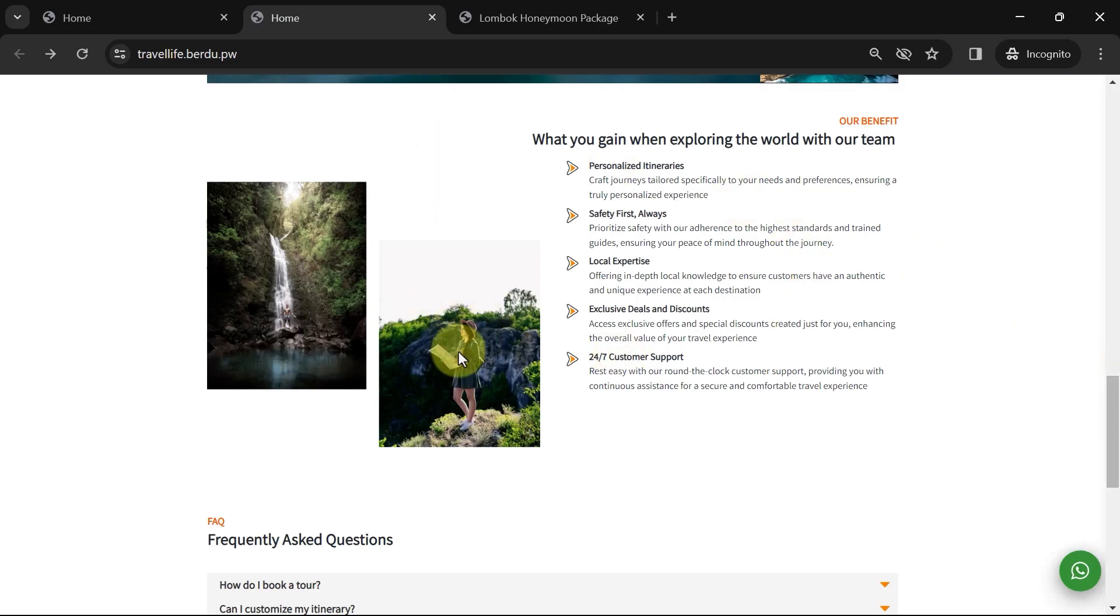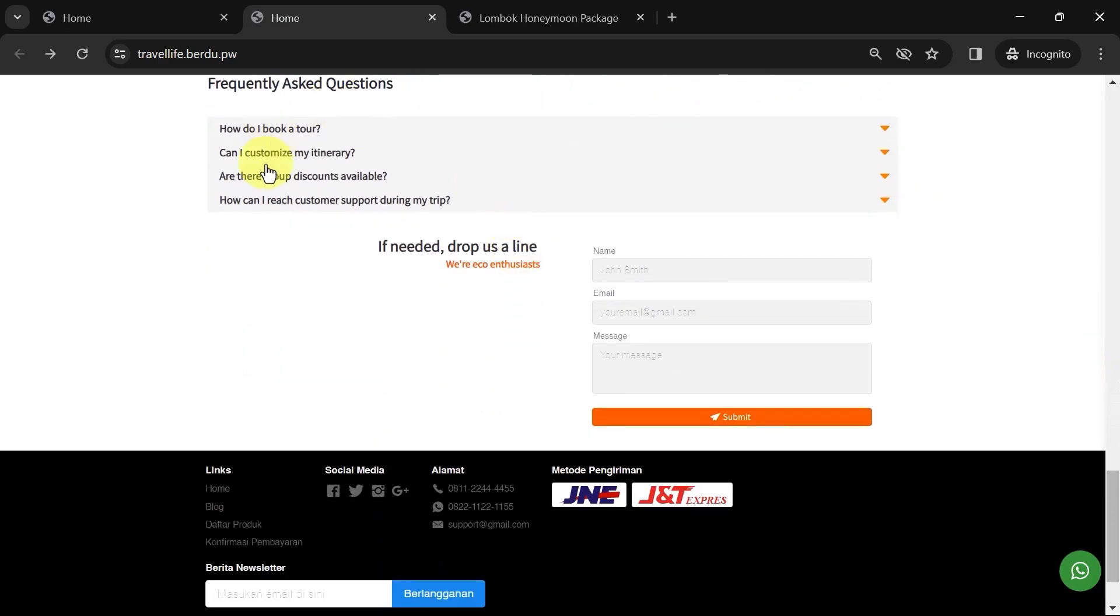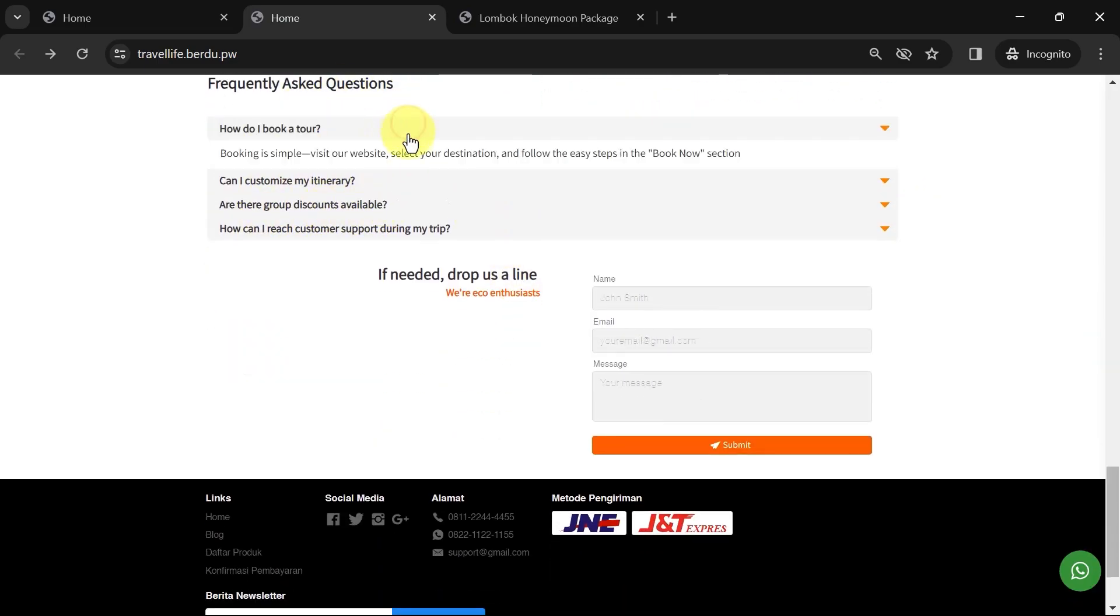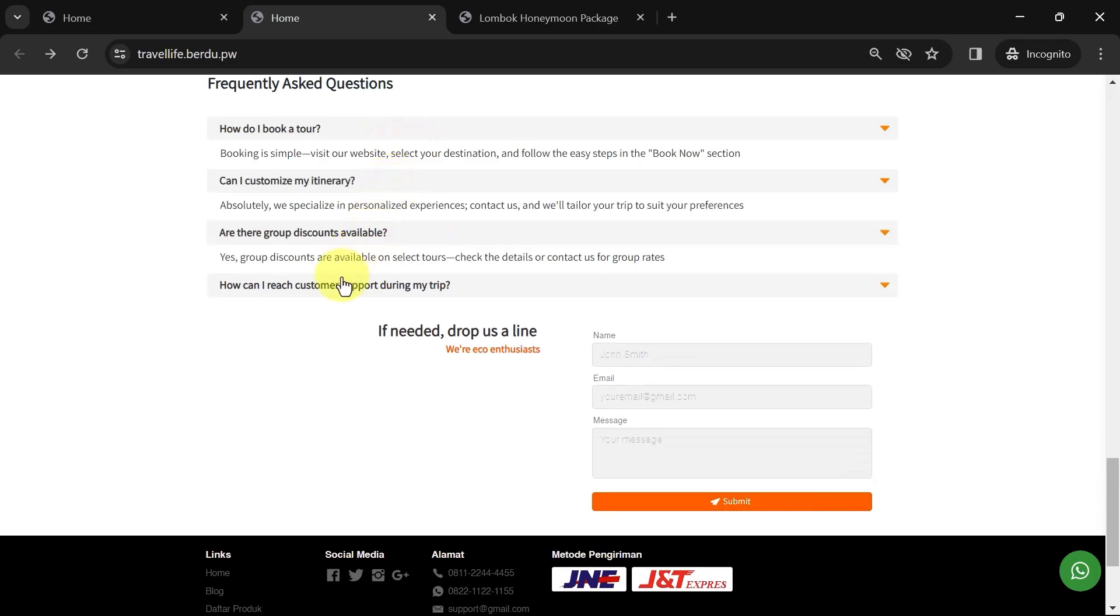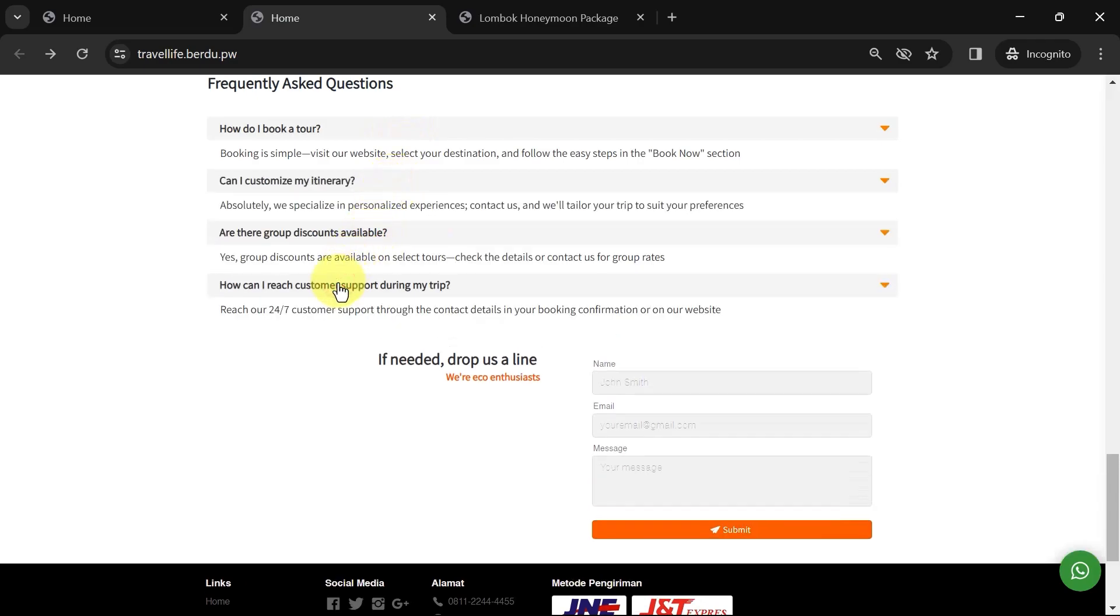Here's the benefits section, and below that is the FAQ. When clicked, the answers appear below. Next is the data form. Visitors can fill in this form, and the data will be stored in the website's database, visible in the form data report on the admin dashboard.